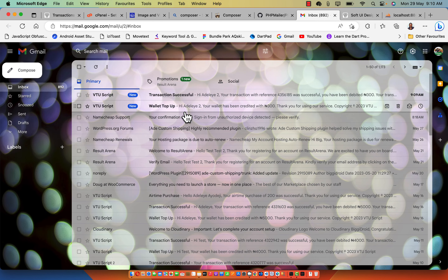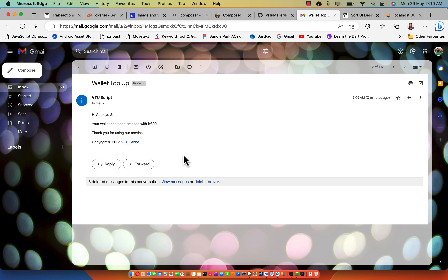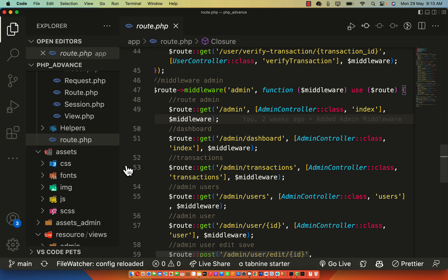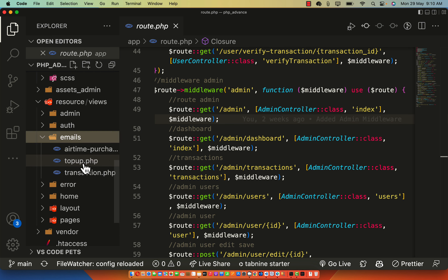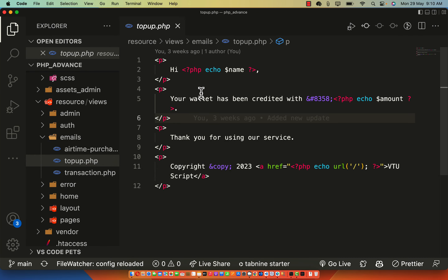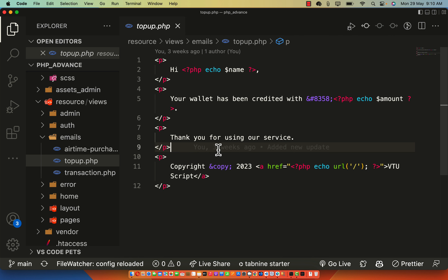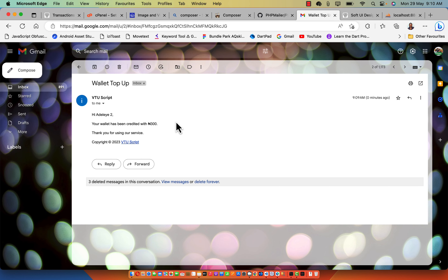If I go to my email now, you can see we have 'wallet top up' and the transaction was successful. Clicking on wallet top up shows the notification message: 'Hi Adela, your wallet has been credited with 300 Naira.' You can edit this message because we have a template that helps you format it to any pattern you like. This is the top-up email HTML template — you can rewrite it, add CSS, and add any kind of styling you'd like.